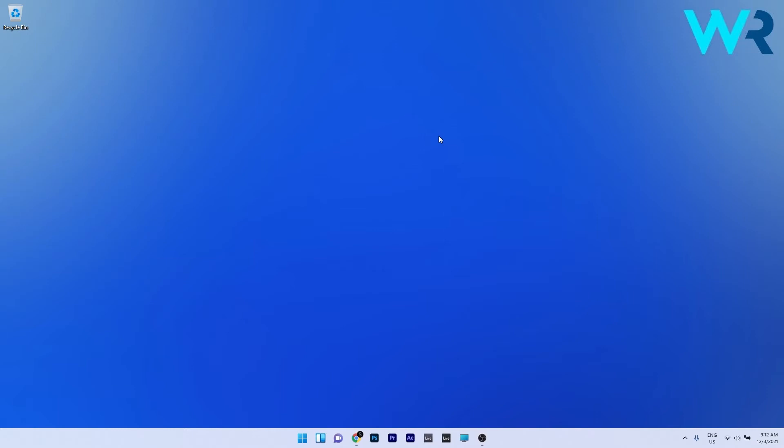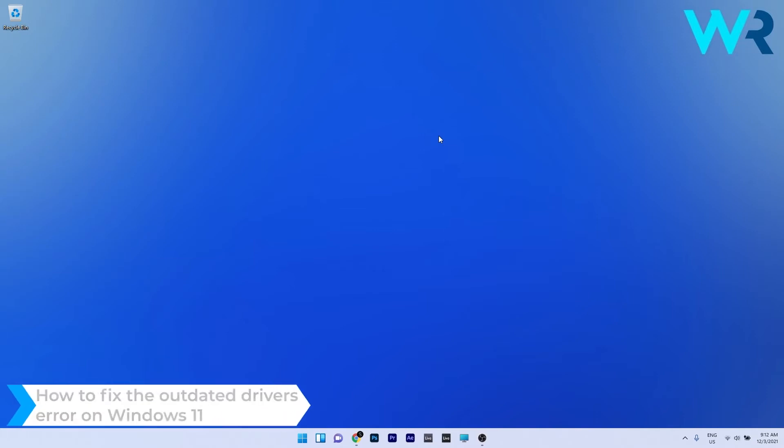Hey everyone, Edward here at Windows Report and in this video I will show you how to fix the outdated driver's error on Windows 11.